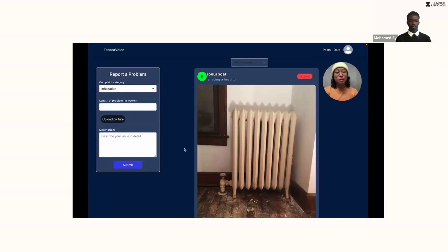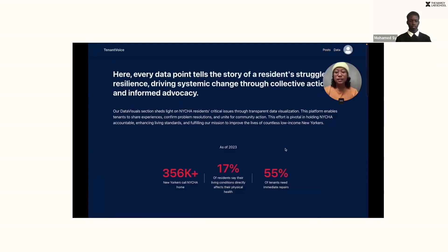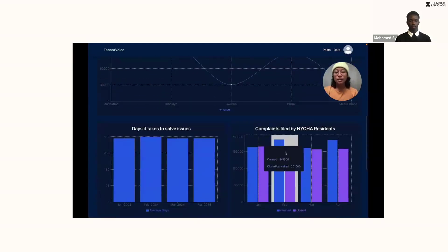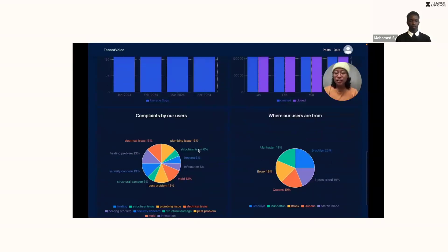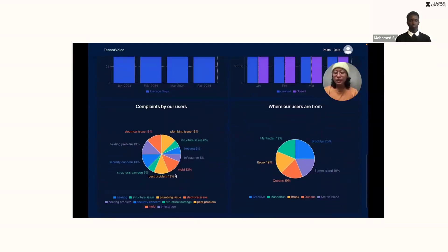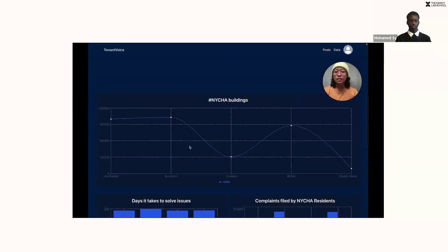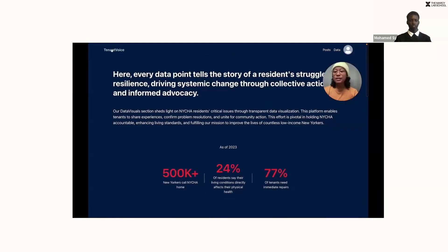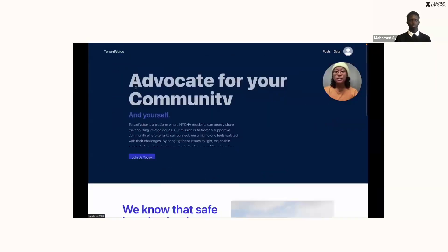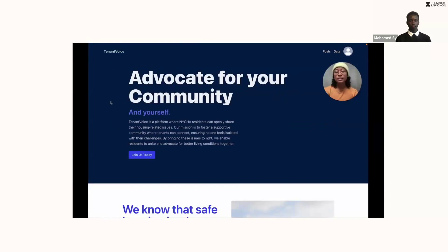Now that I've made my own report, I'm curious what happens when I click on data. It looks like out of all of the reports on this site, 6% of them have to do with heating. That's very interesting. And thank you for watching. This was Tenant Voice.